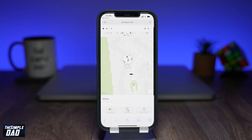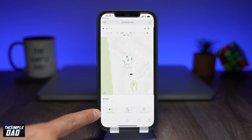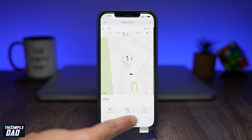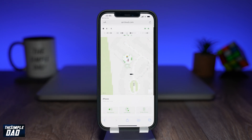And that is how to use your friend's iPhone or iPad to find your lost iPhone. If you have any questions, please add them in the comment section down below. Thanks for watching and see you in the next one.